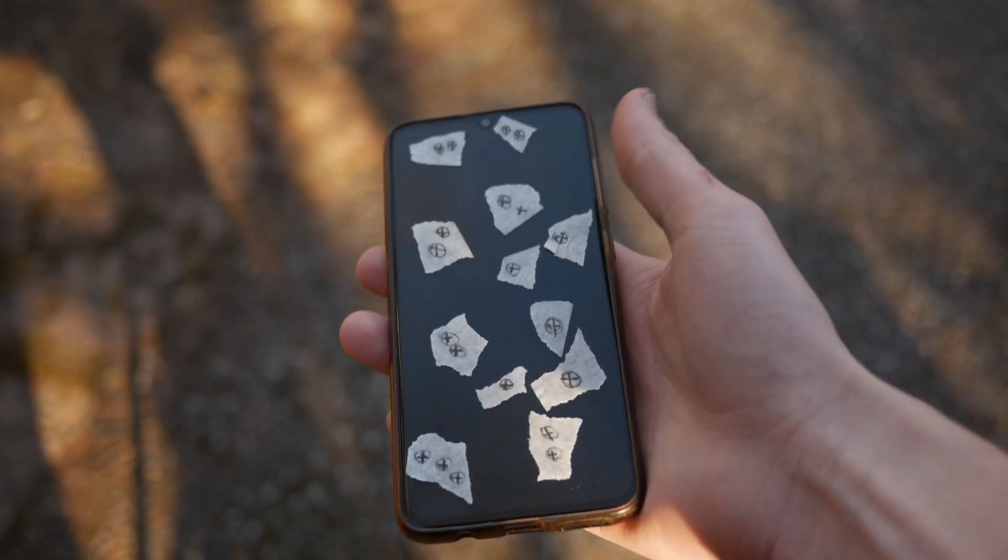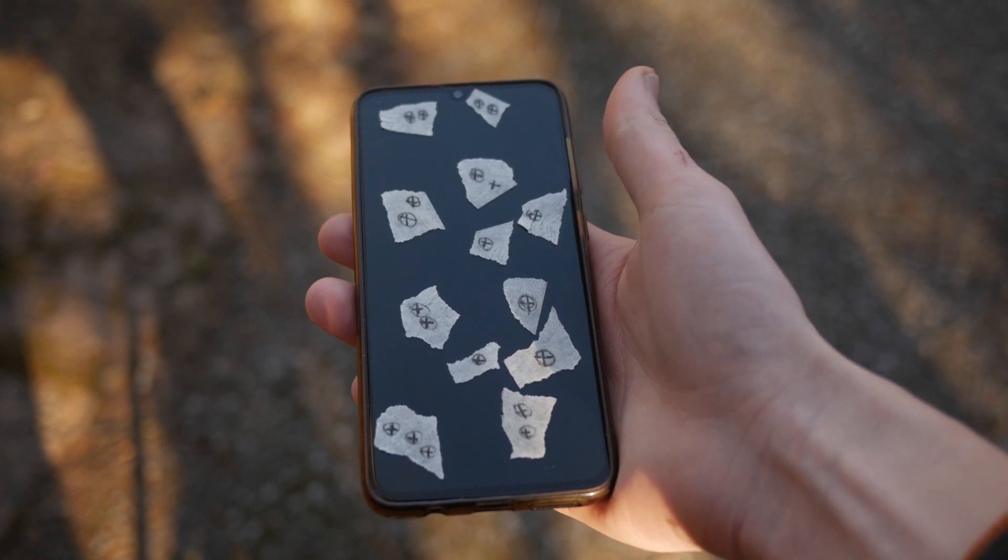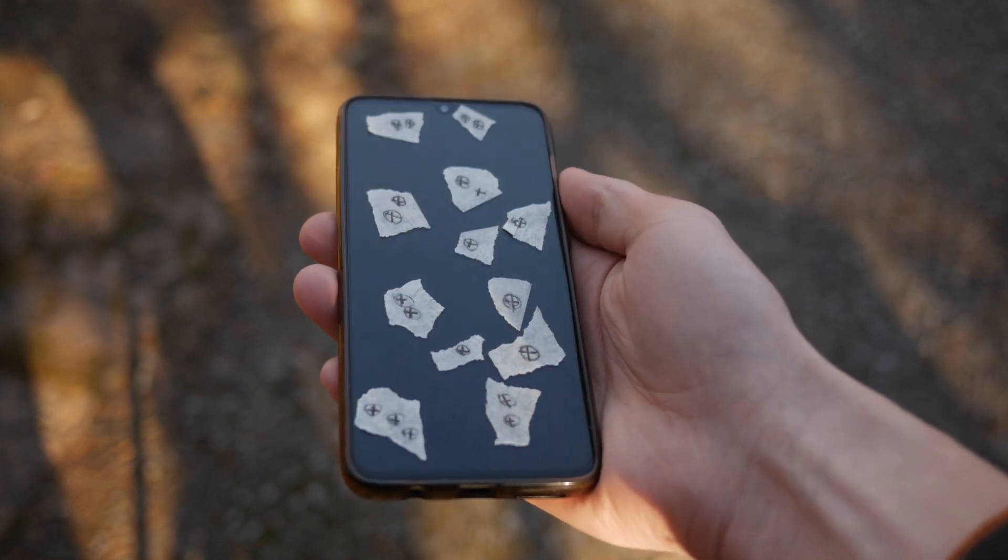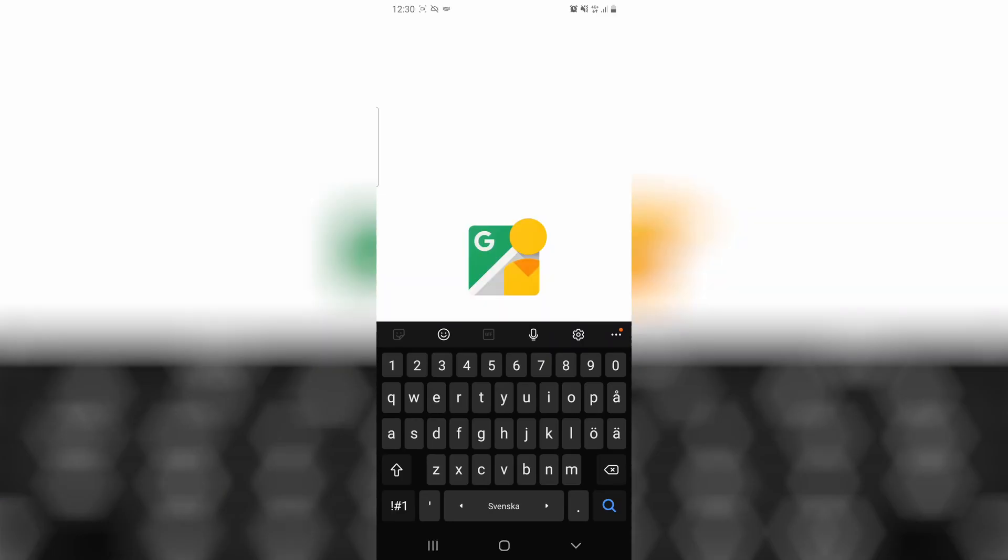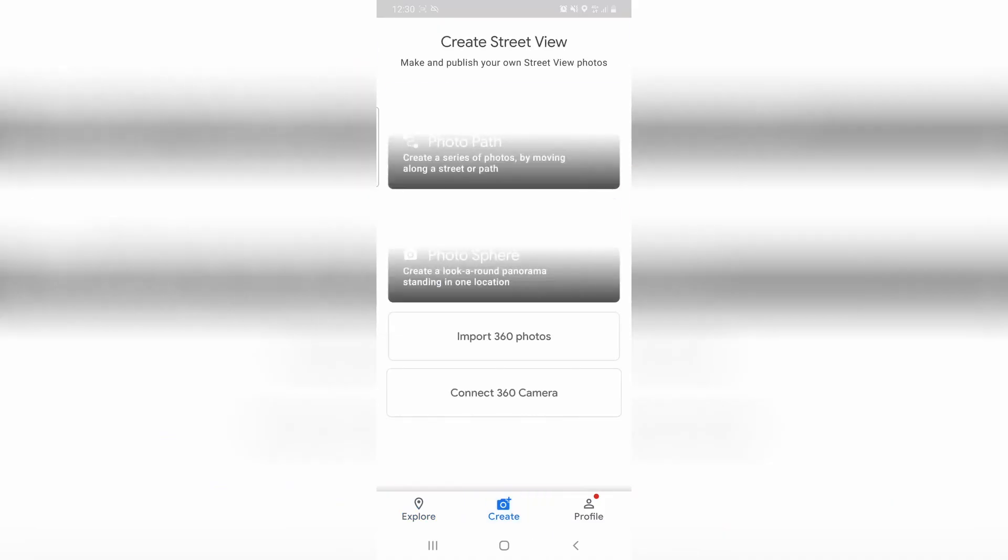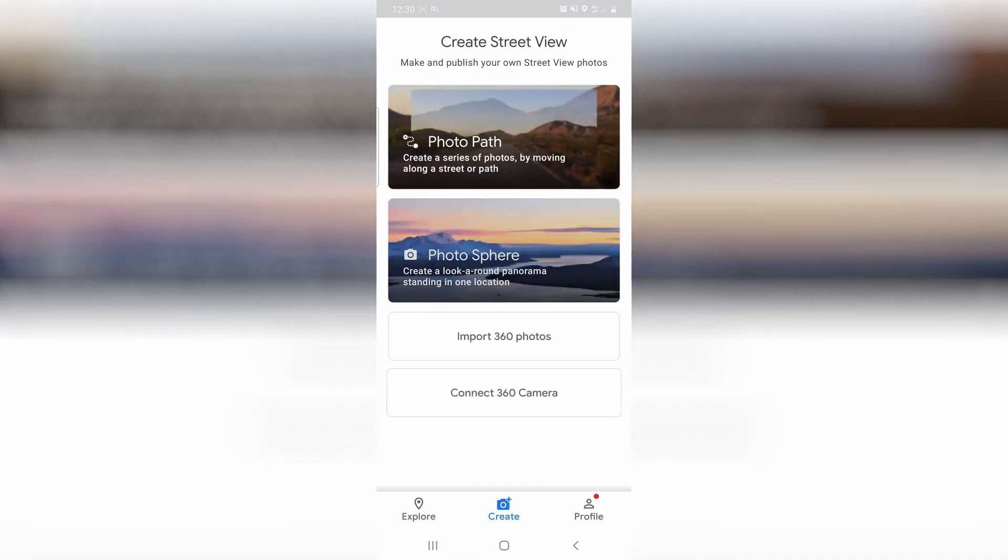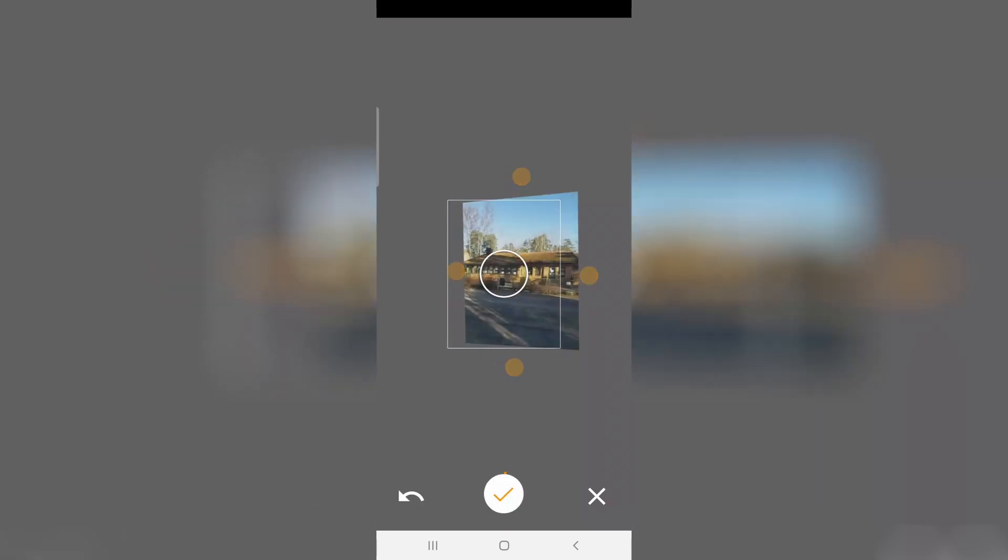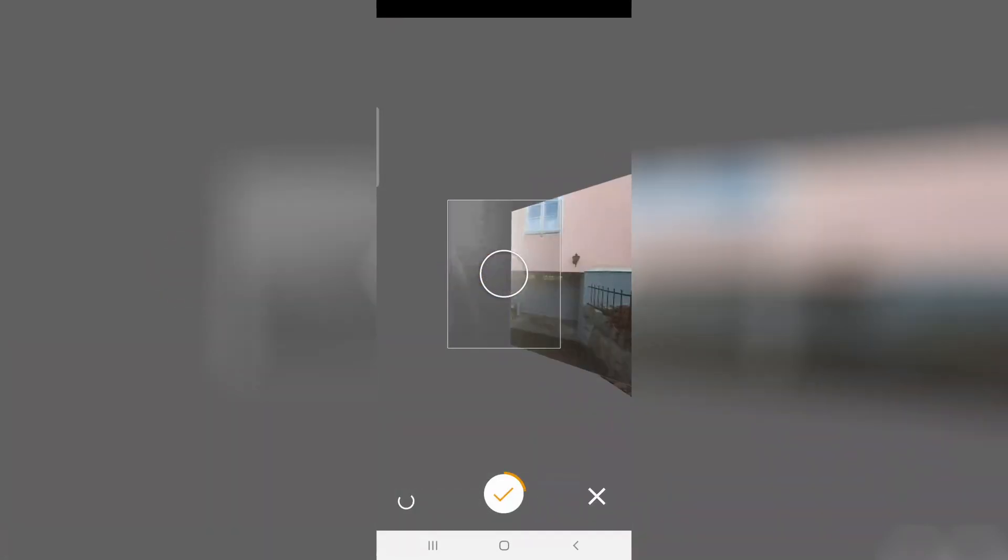Before we go inside, make sure to also capture the surrounding, and if you don't have a 360 camera, a great free alternative is to use Google Street View. In this app, you can take pictures 360 degrees around, and then it will stitch together and create a 360 image.